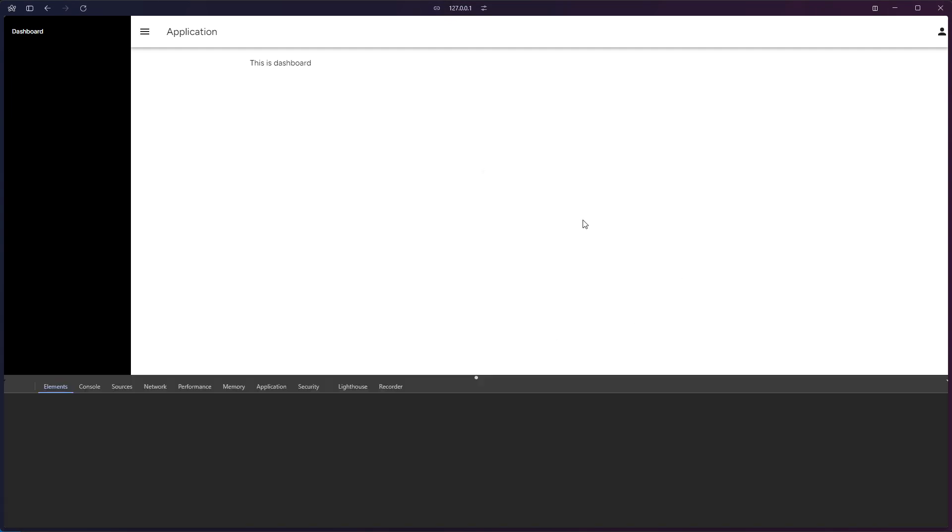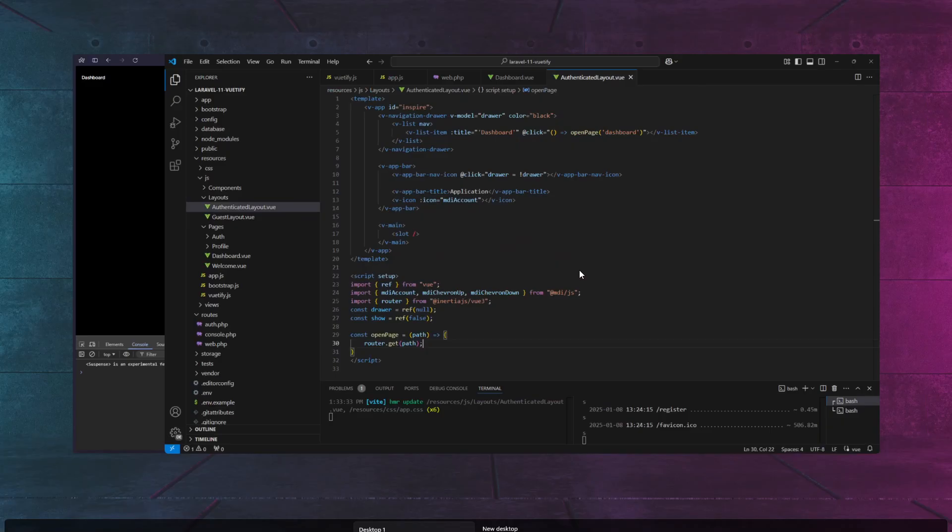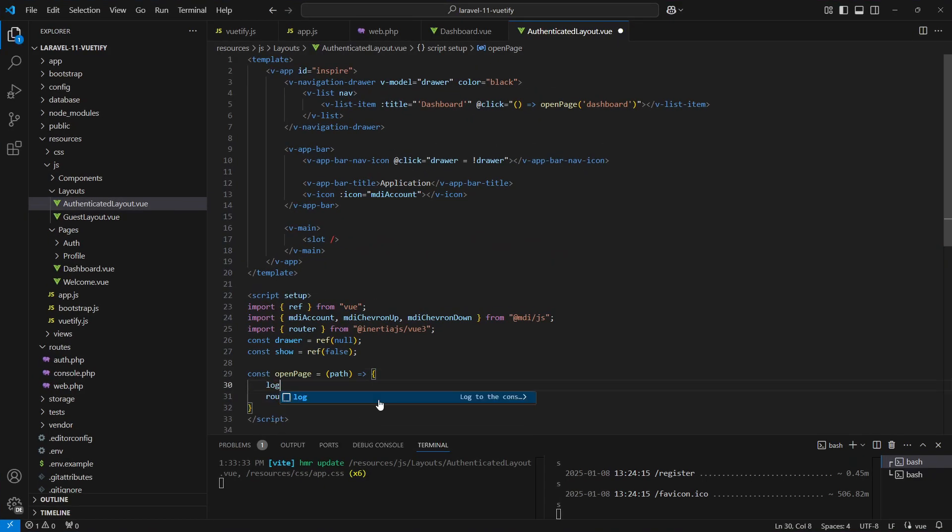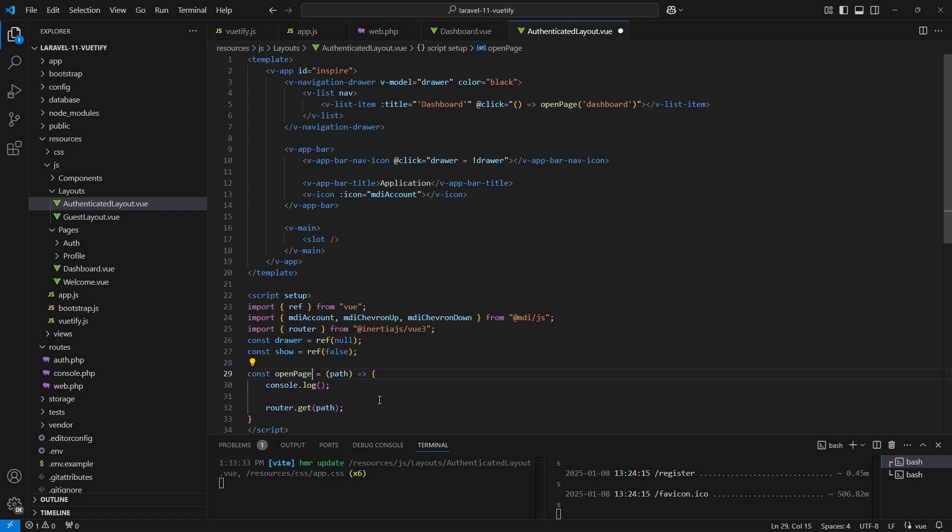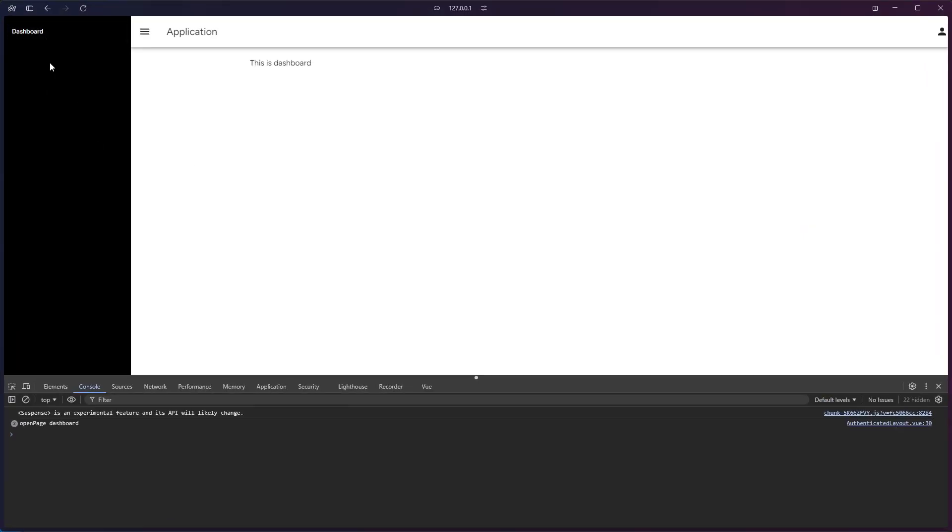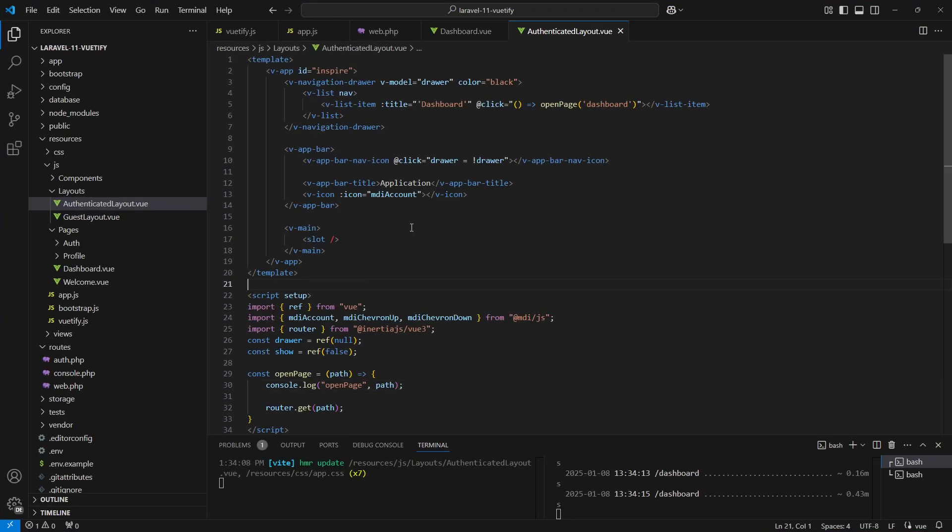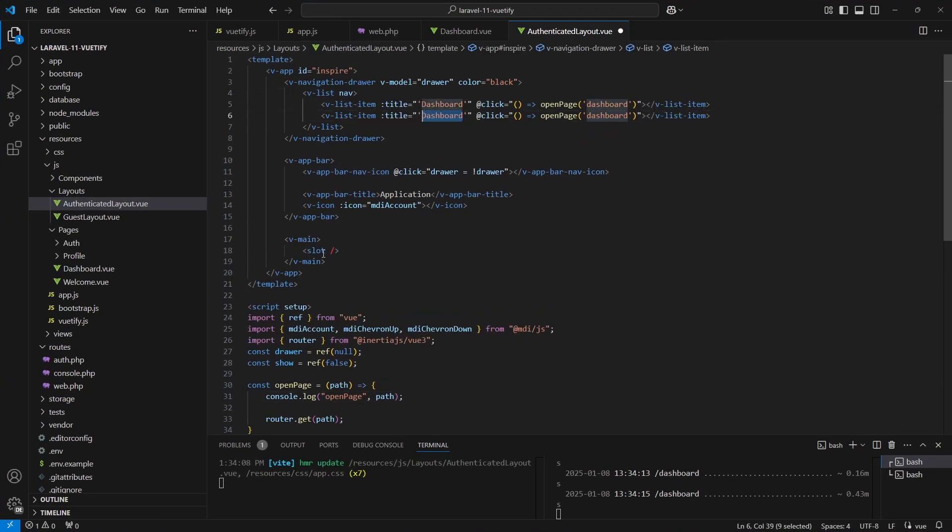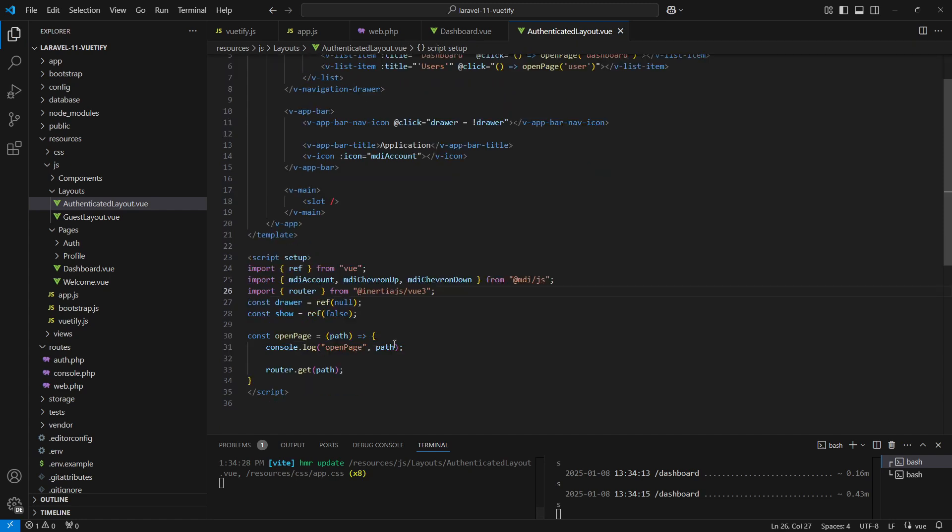Let's add a console log into our function to verify if it's working. Okay, seems to be working.